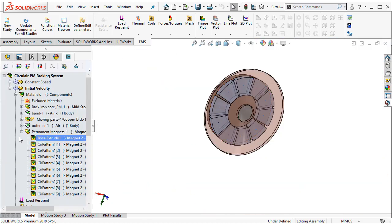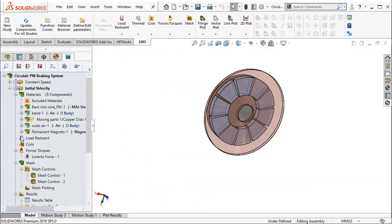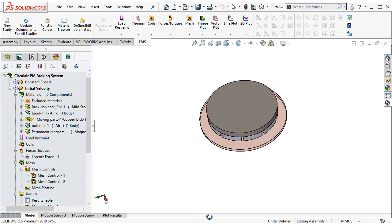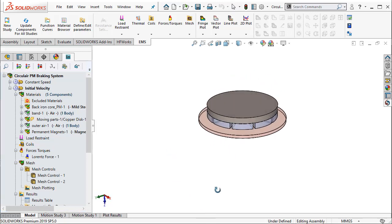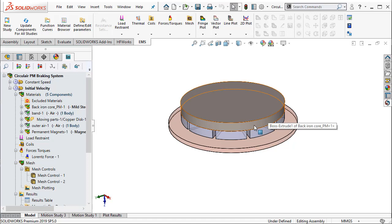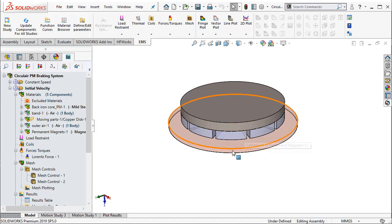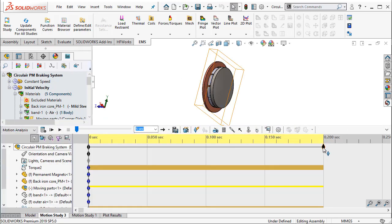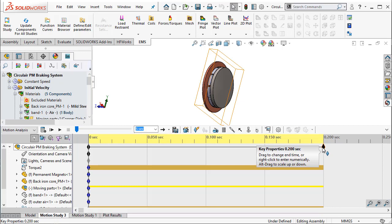Once the materials have been assigned, then we will have to go to the motion study to assign the initial RPM of the spinning disc. So here, I have SOLIDWORKS motion where I tell the program how long I want the simulation to run.